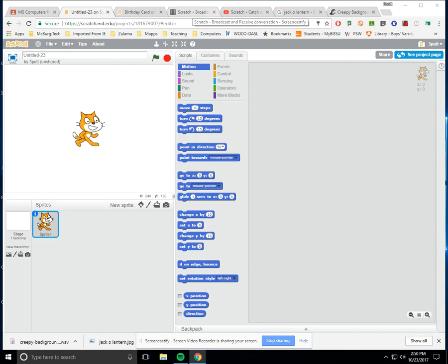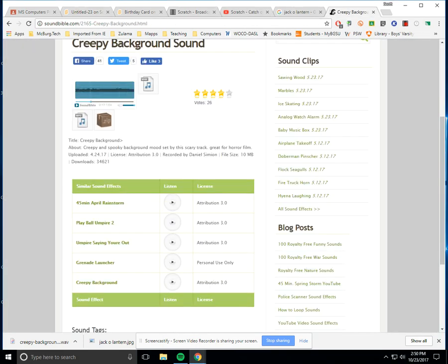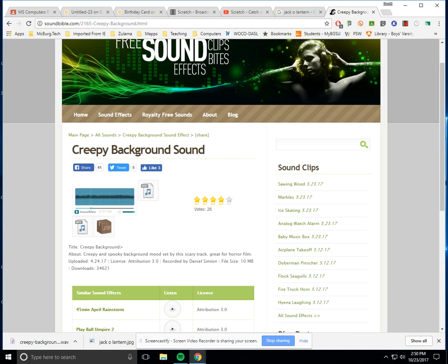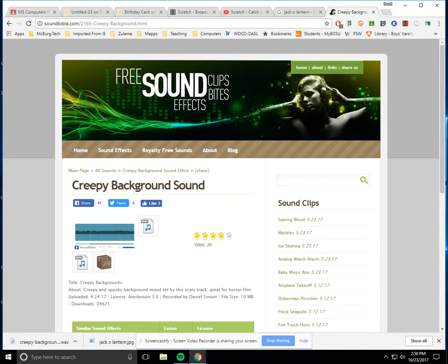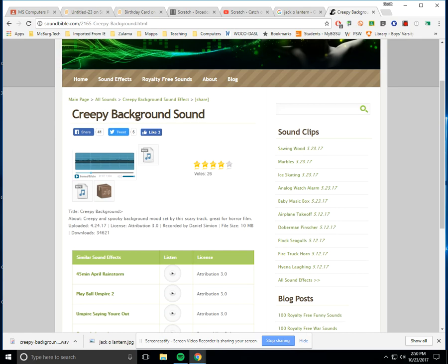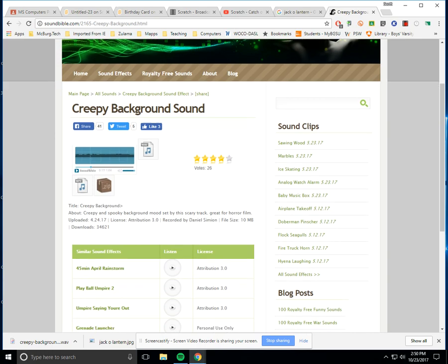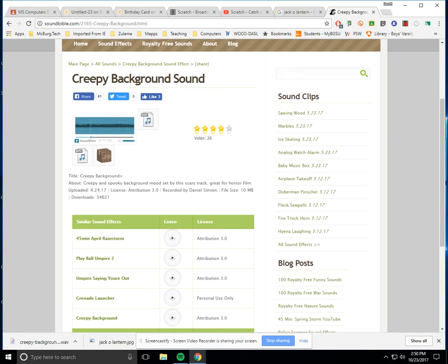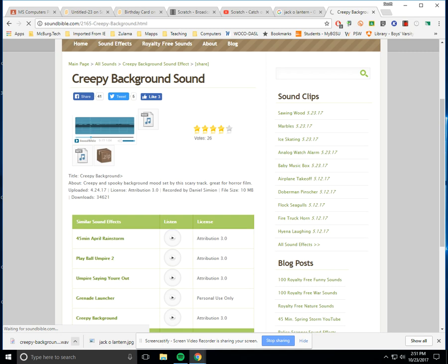So we're going to go over here to a hunt that I've done. Right here there's this place called soundbible.com and it has all kinds of free sounds. I've gone ahead and clicked on one called Creepy Background Sound. All you have to do is click where it says WAVE and it'll download that WAVE file into your downloads, and you'll be able to use that in Scratch.